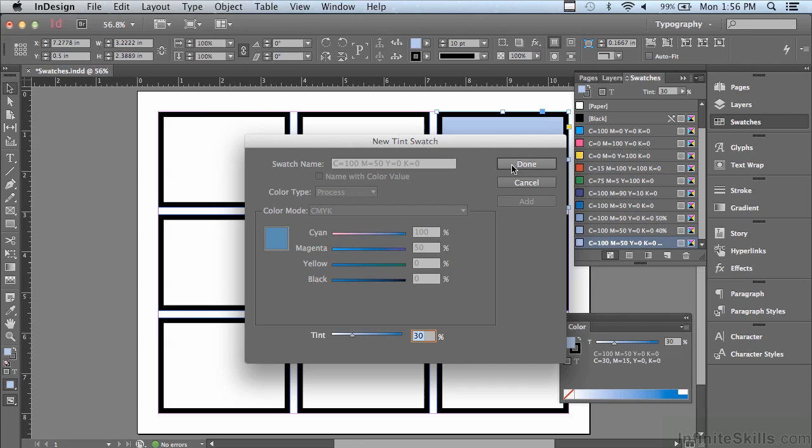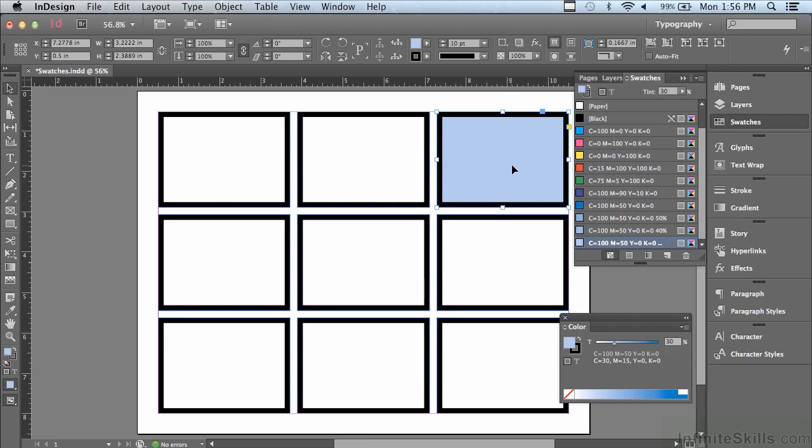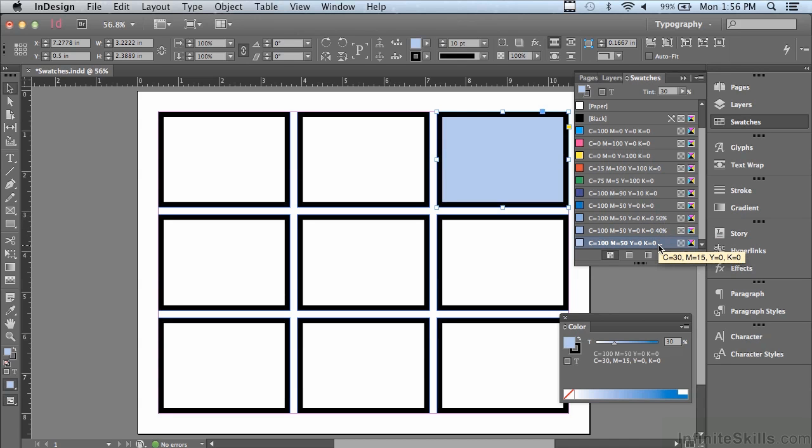And when I'm done, I could just click done. And you can see it added the swatch at 50, 40, and 30%.